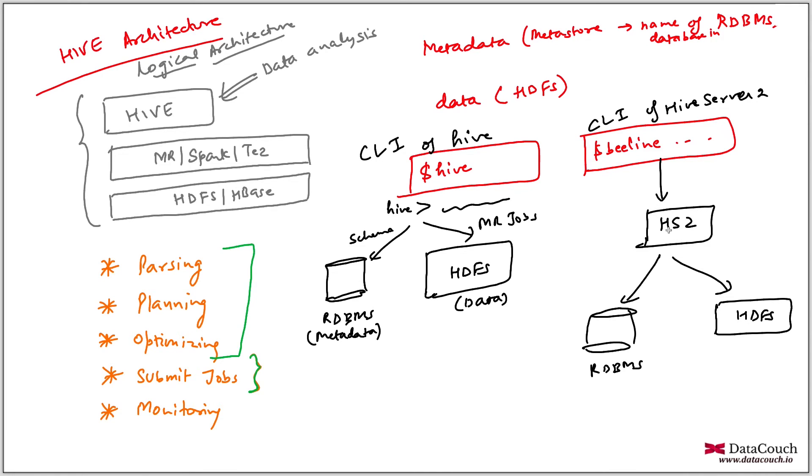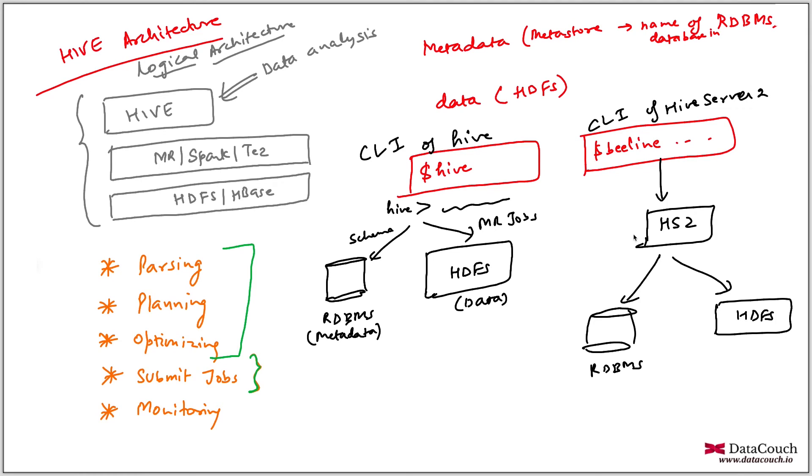So this is a much better architecture in terms of maintaining. Let's say I want to change the password of the database, then I don't have to change on each and every data analyst machine. In this architecture, I will just go there and change it at one place. If I have to upgrade the database, let's say I want to change the driver of the database, then again, I will not be changing on each and every machine, I will be just changing at one location. So maintaining this is very easy. Maintenance is easy.